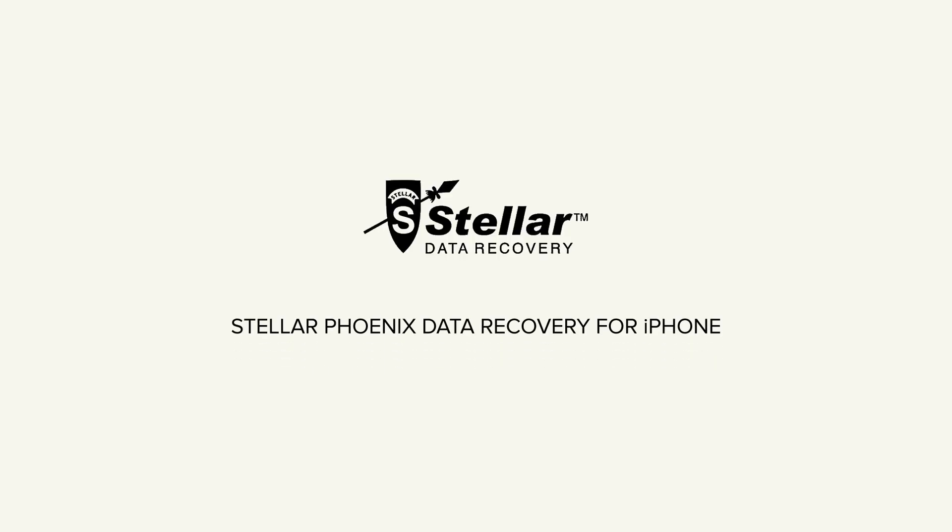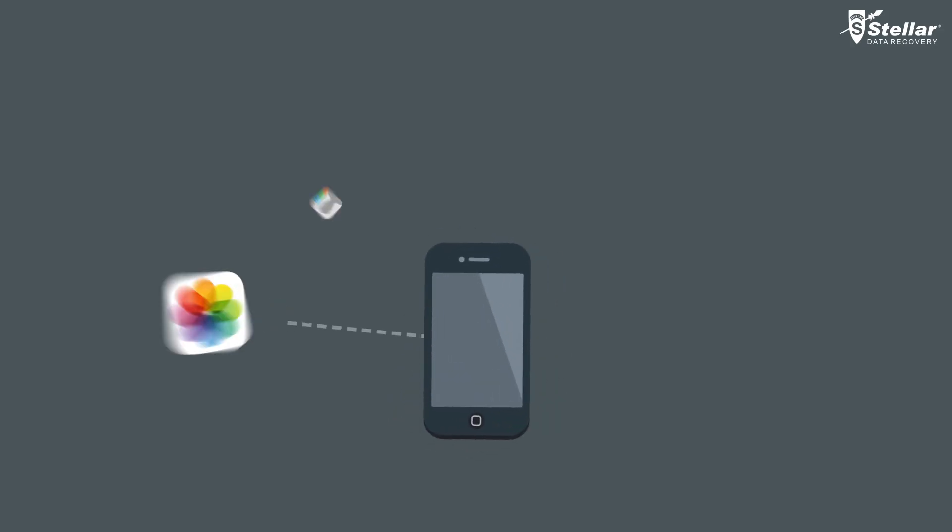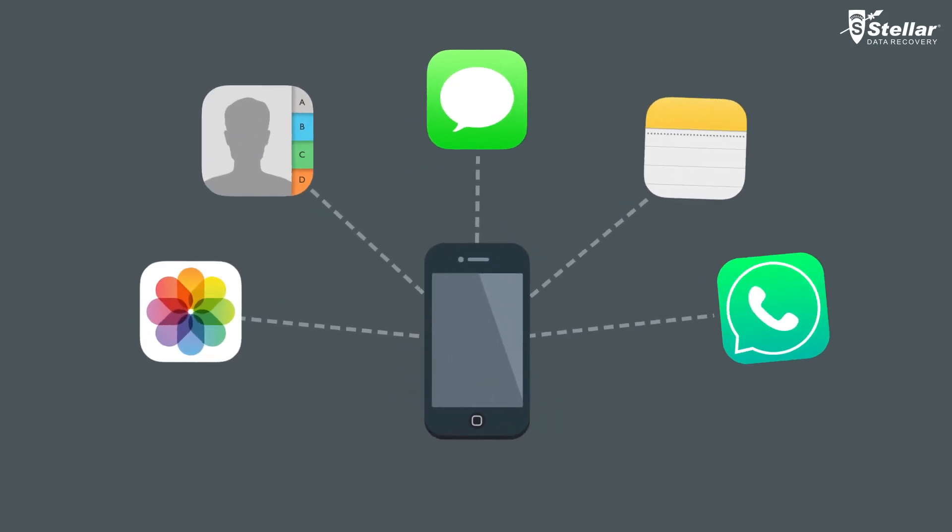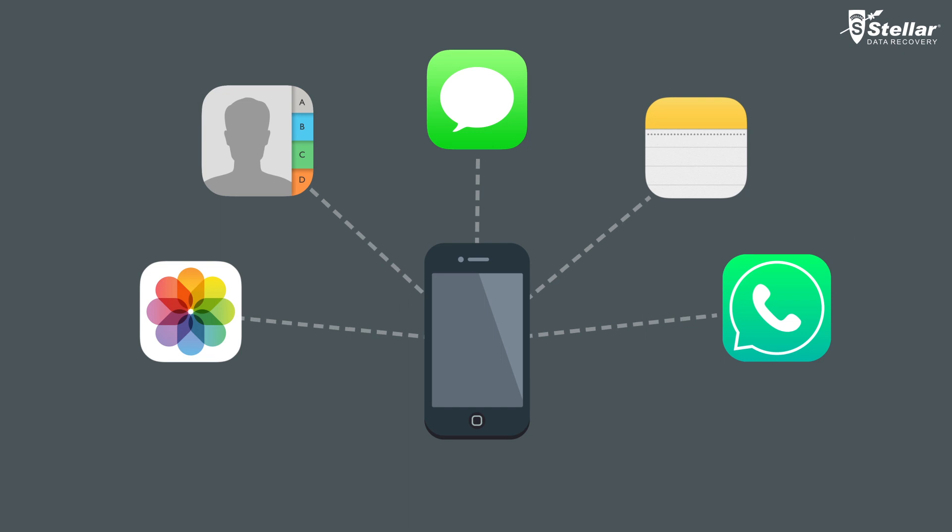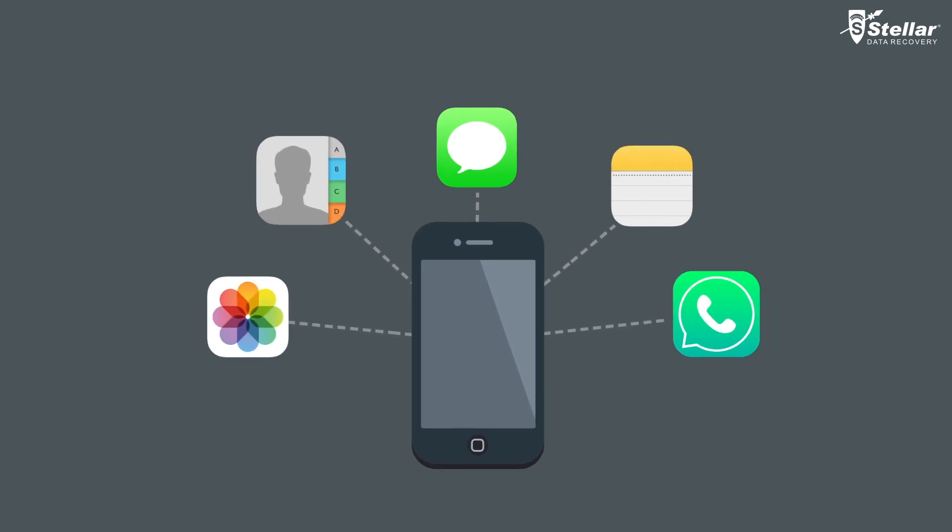Hello, everyone. Today, I will show you the best way to recover your lost or deleted photos, contacts, text messages, and more from your iPhone.